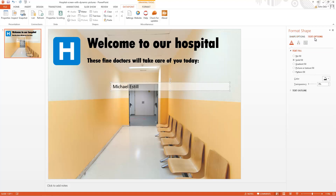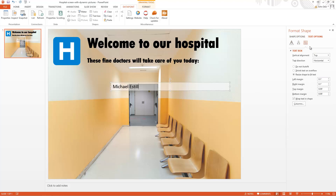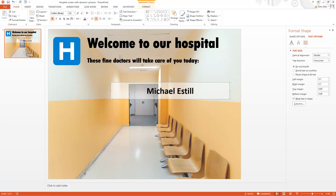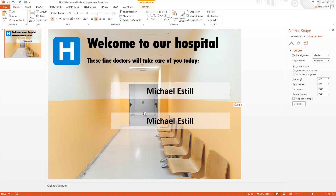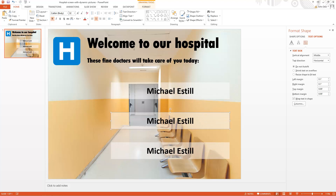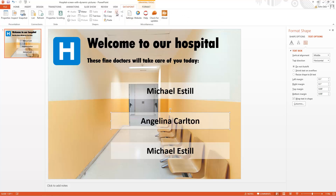Let me do some cosmetic changes. Now let me copy this text box two times for the other names. I just increase the row number for the next row.